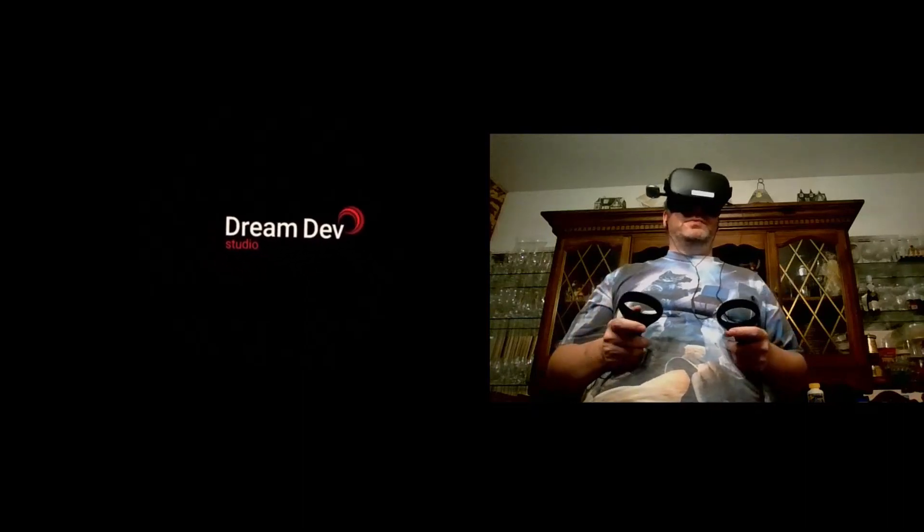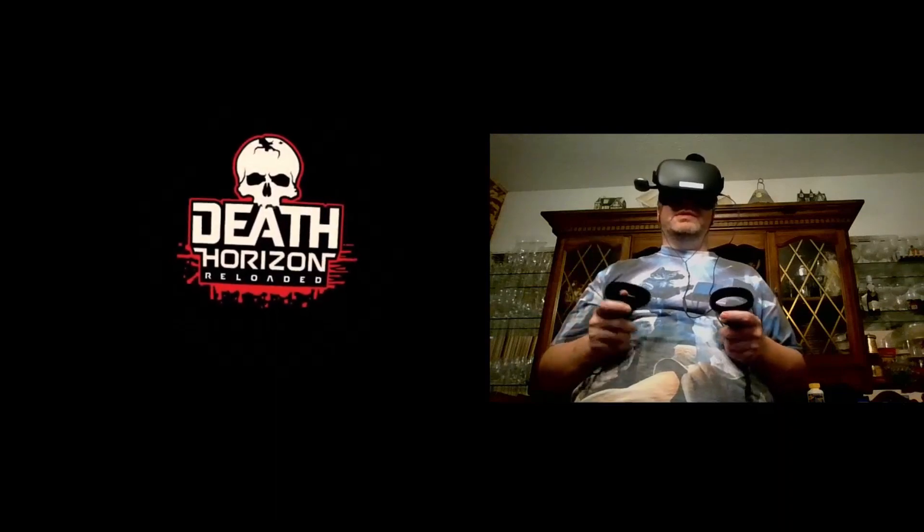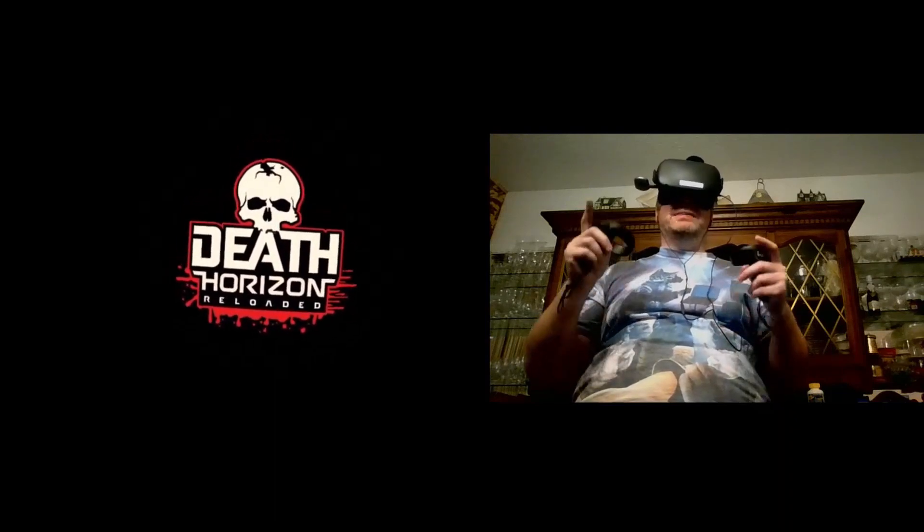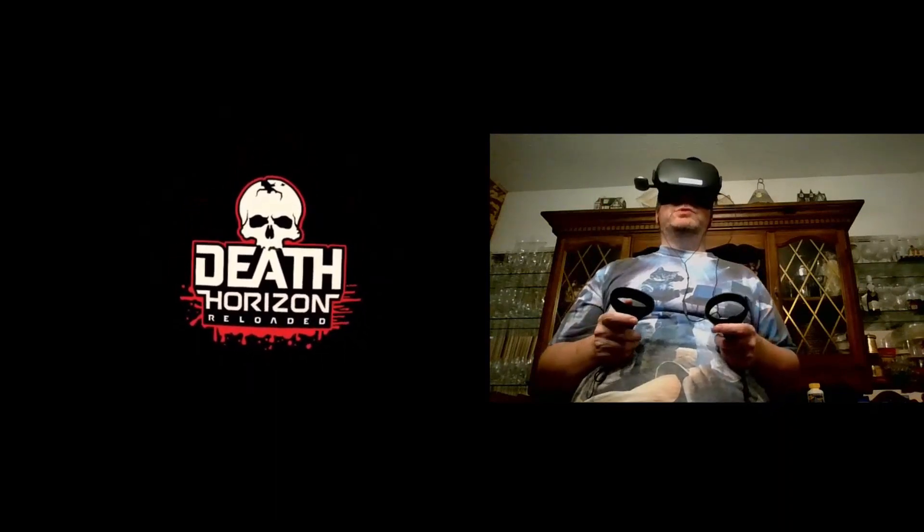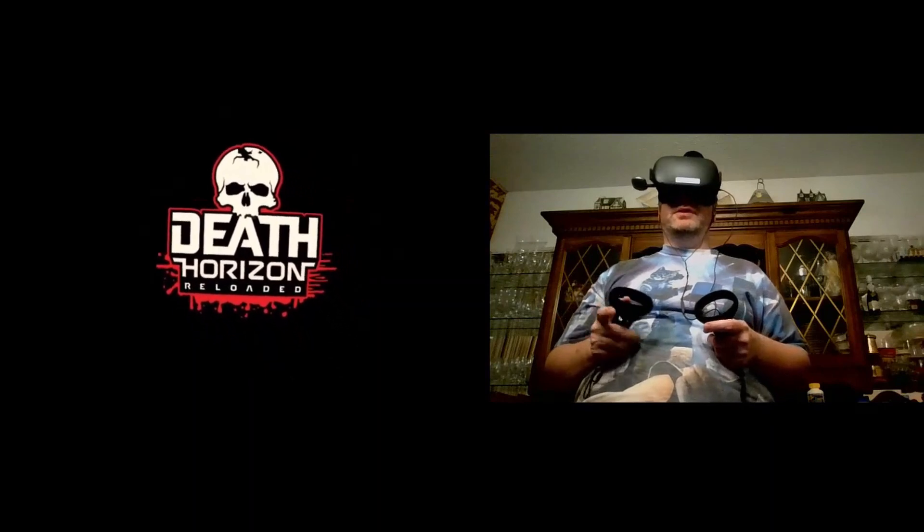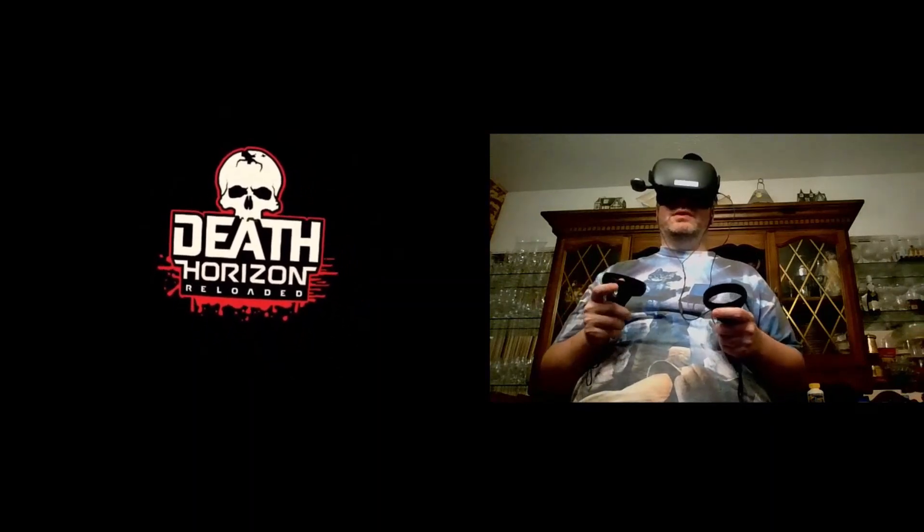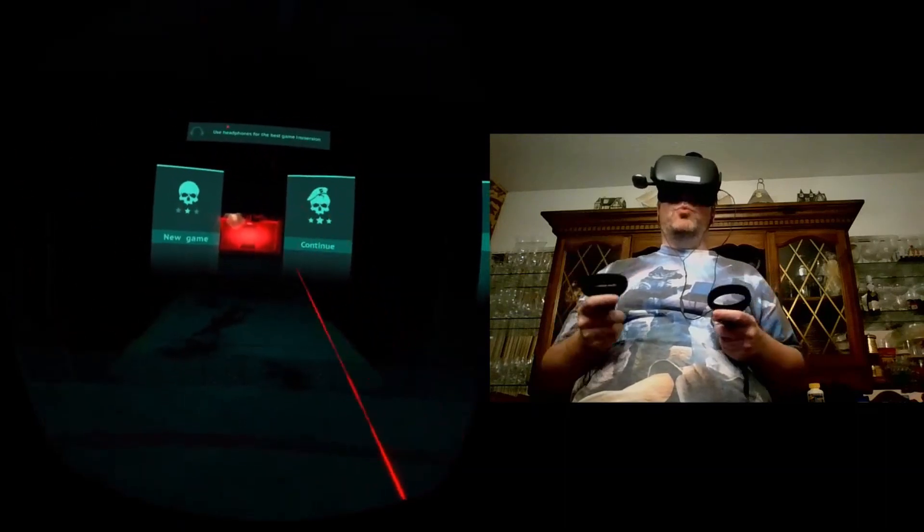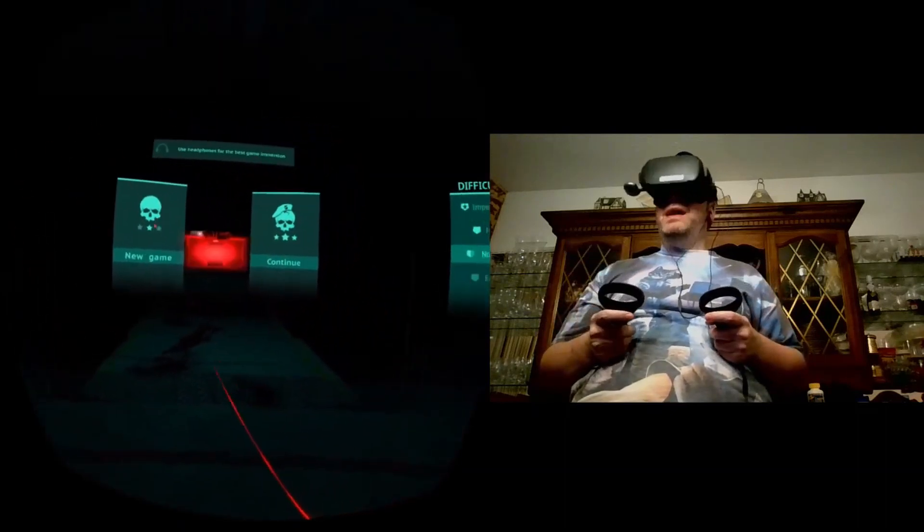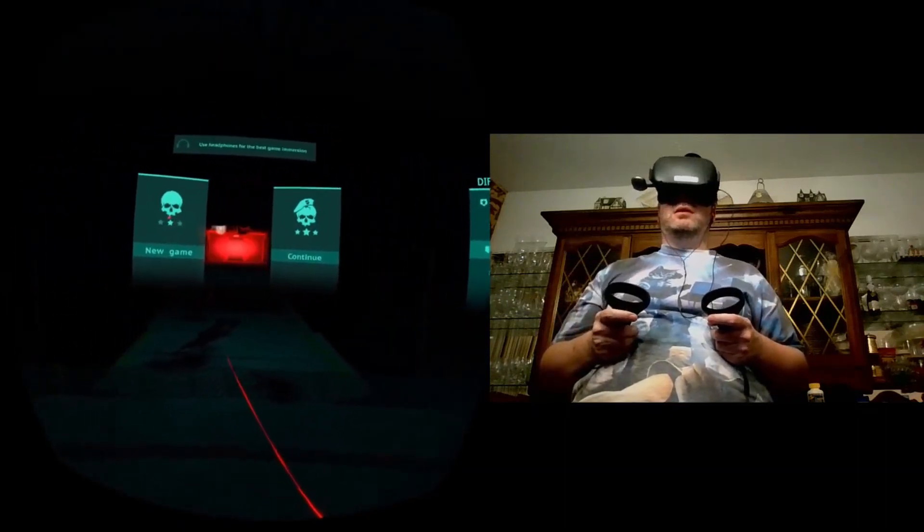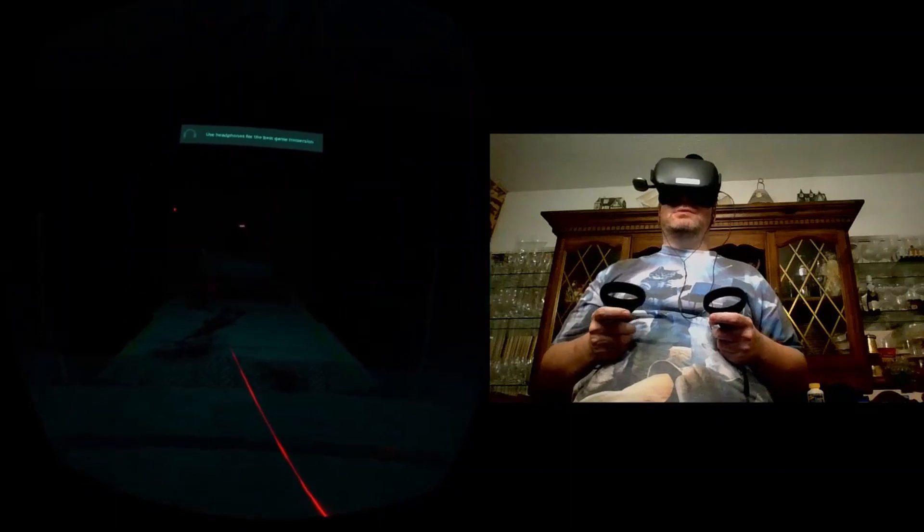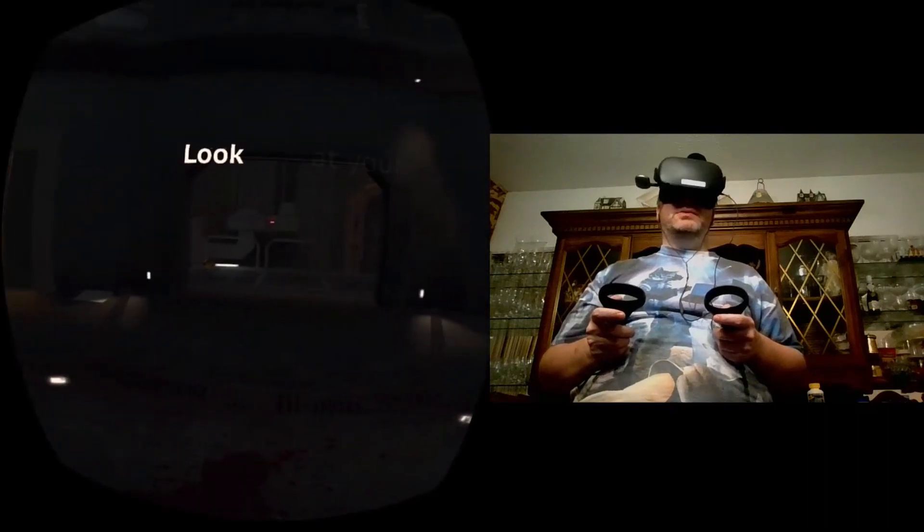Hey folks, welcome to another VR video. Today I am playing Dream Dev Studios Death Horizon Reloaded, which is the new version of Death Horizon for the Oculus Quest. This came out just recently, I believe while I was at Oculus Connect, so unfortunately I didn't have the opportunity to go through and play this at release, but now we're about a week out from release and I'm about to play.